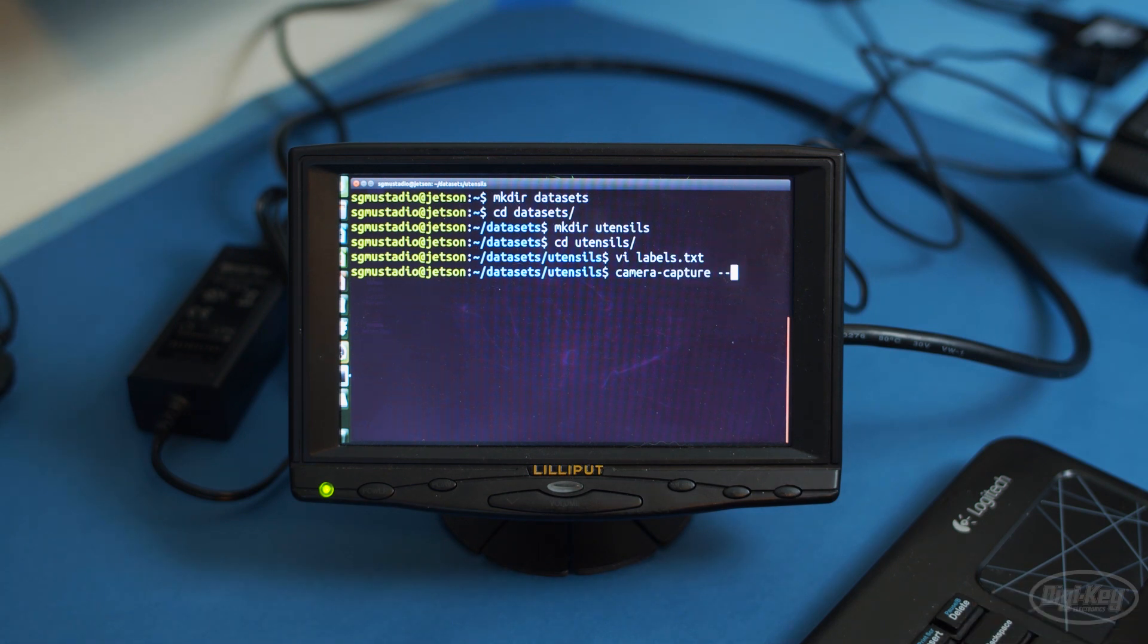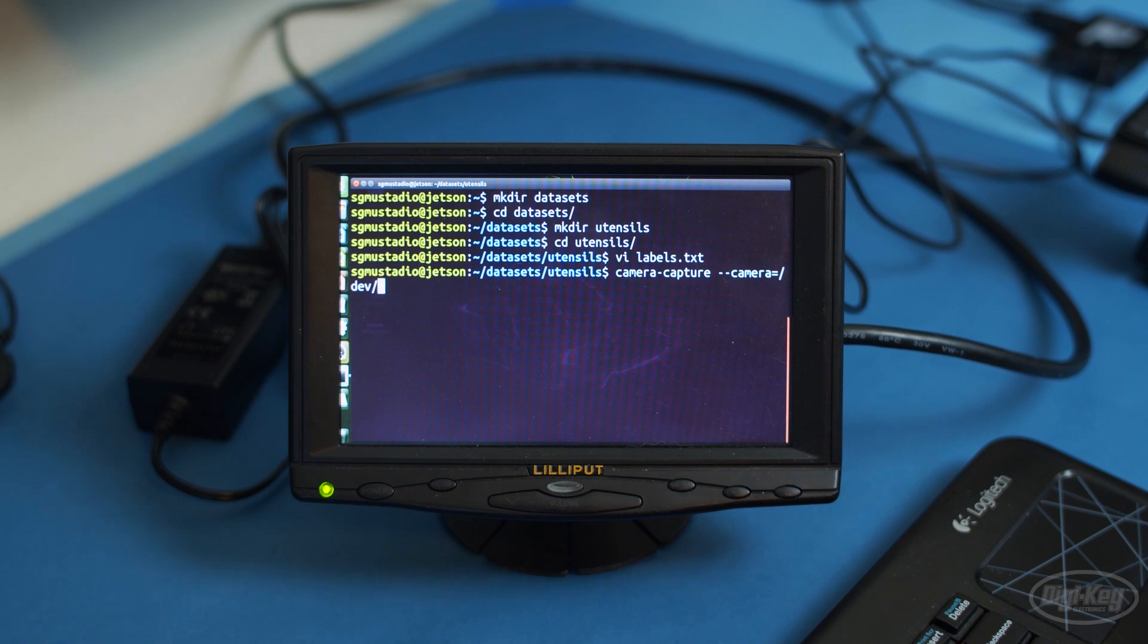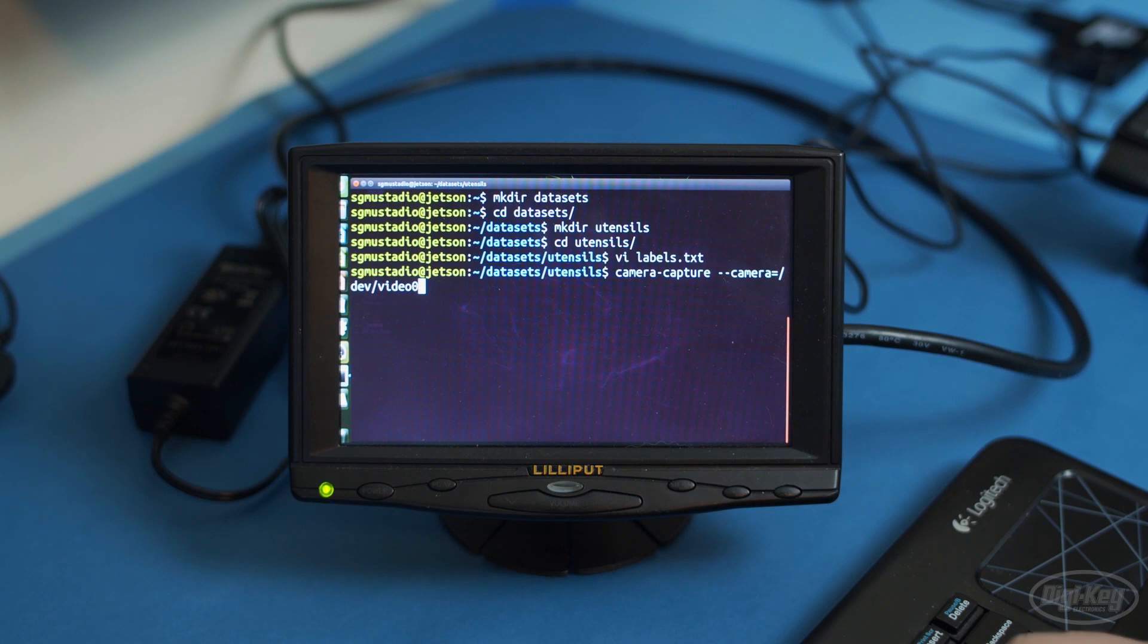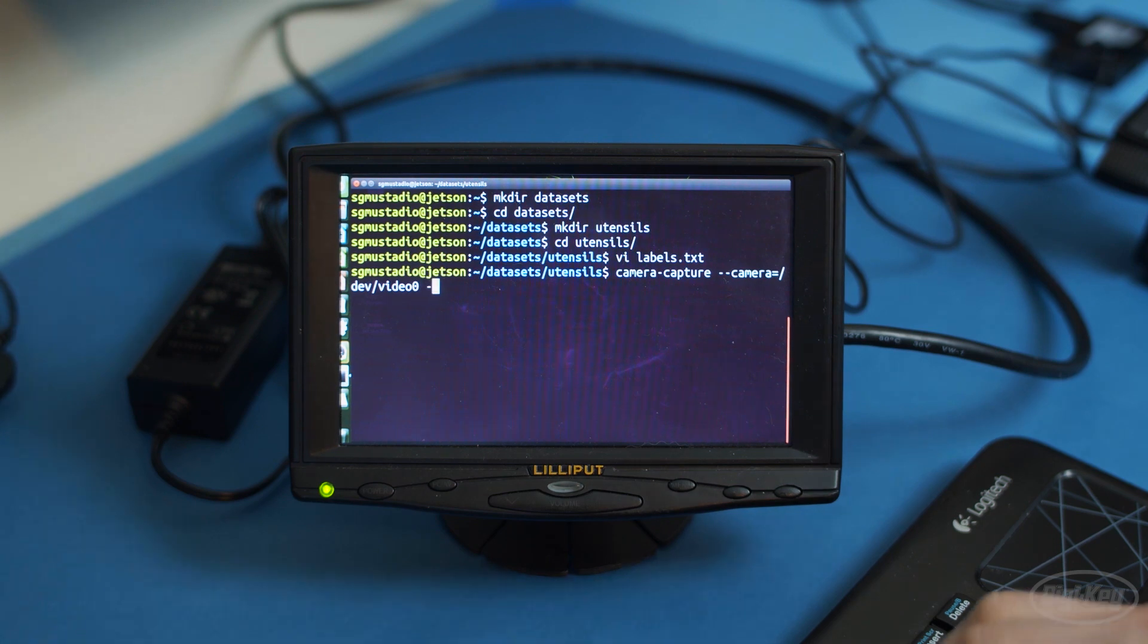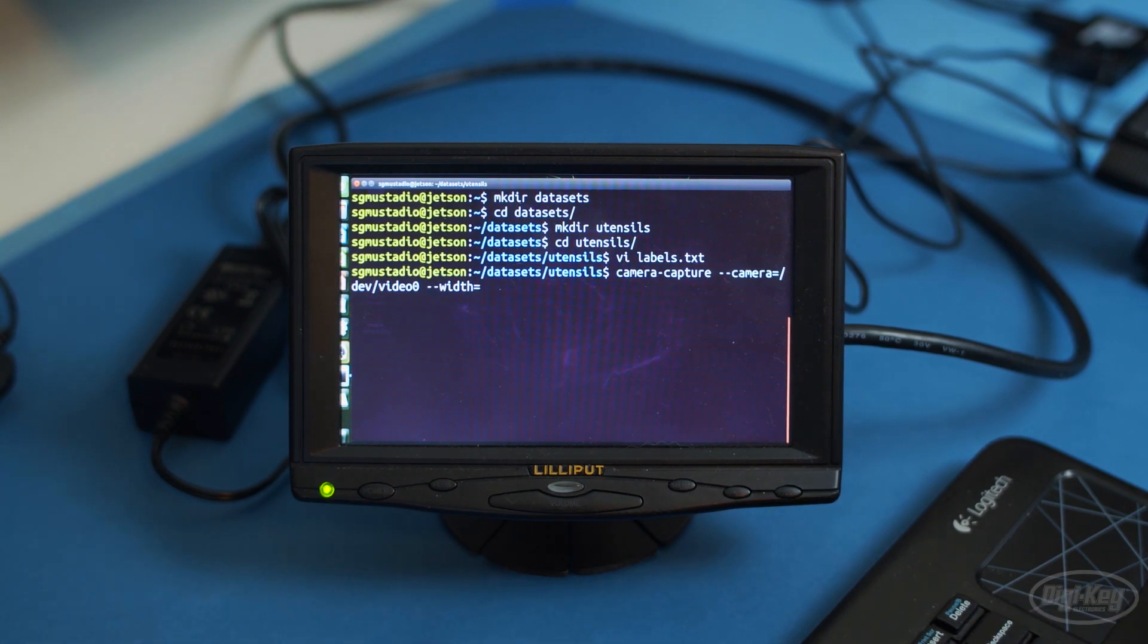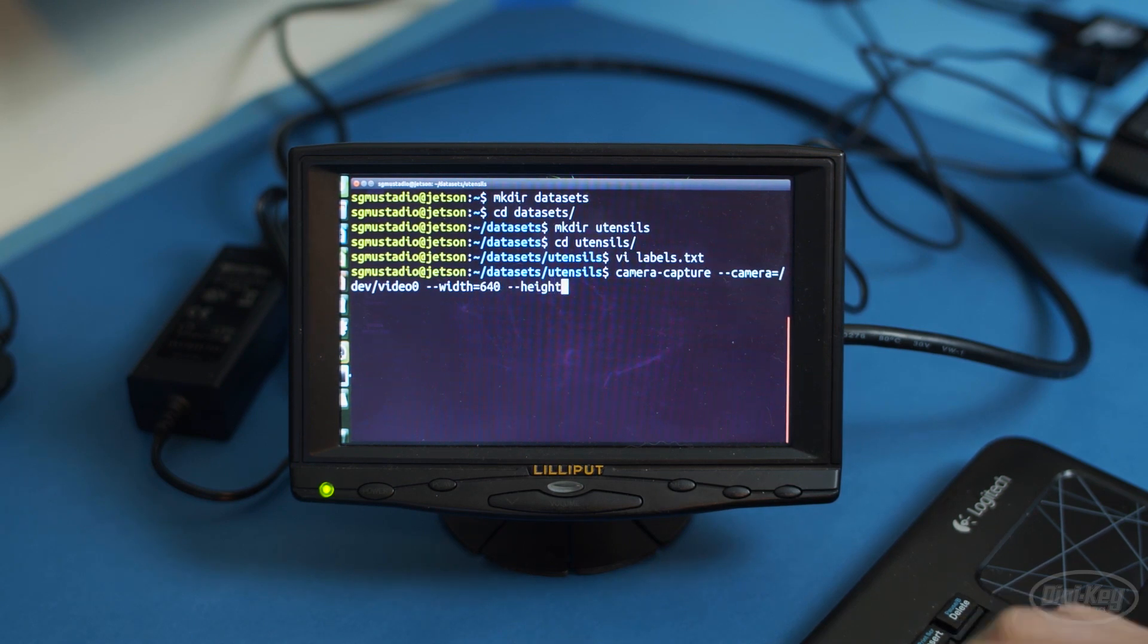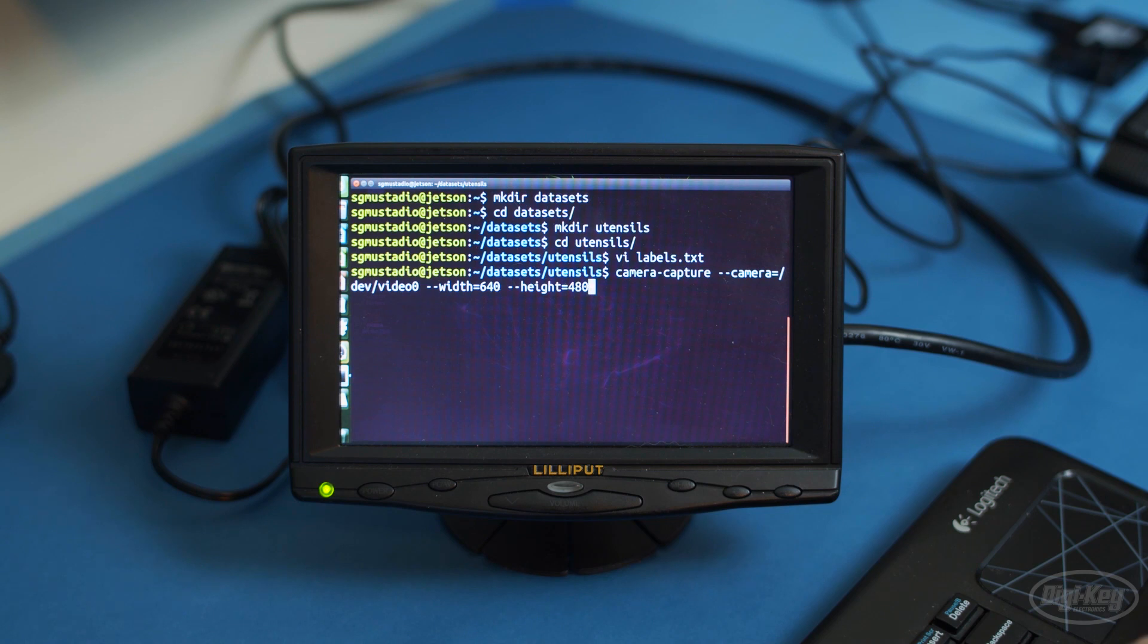Once again, I'm using dash dev dash video zero for my USB webcam here. Set this parameter to zero or one if you're using a CSI camera. I'll also reduce the resolution to 640 by 480. It's usually a good idea to use the smallest image size you can, as it'll save you many computational steps for training and later classification, giving you a faster frame rate.